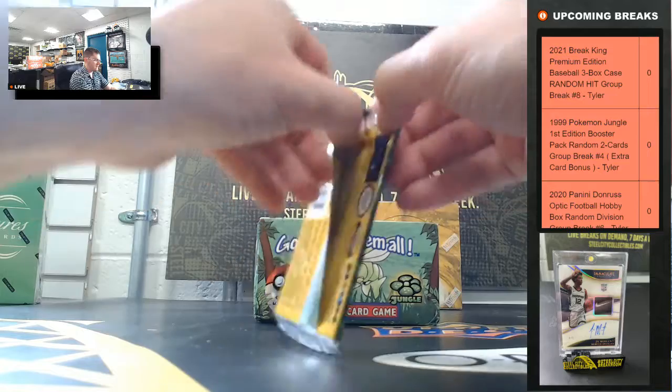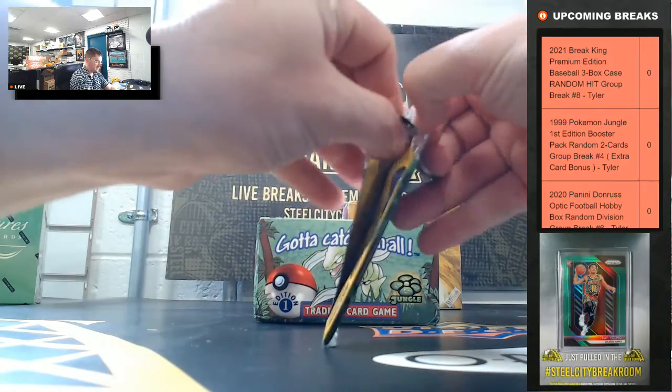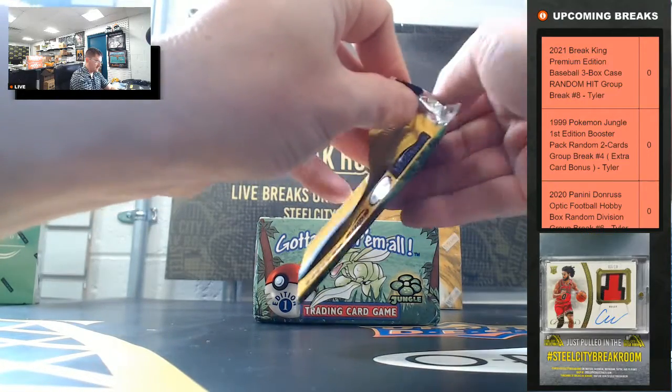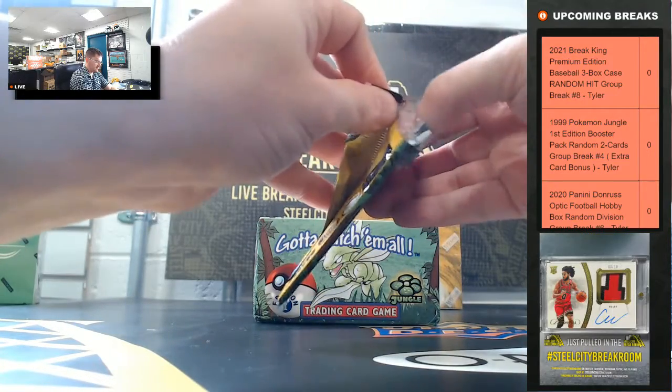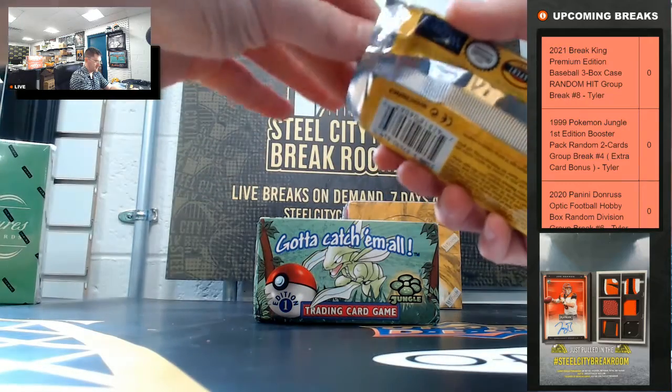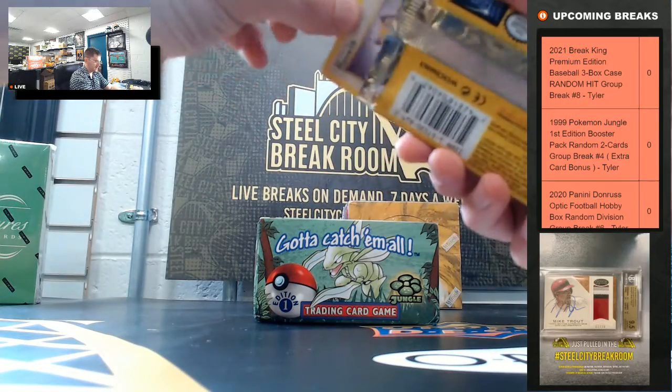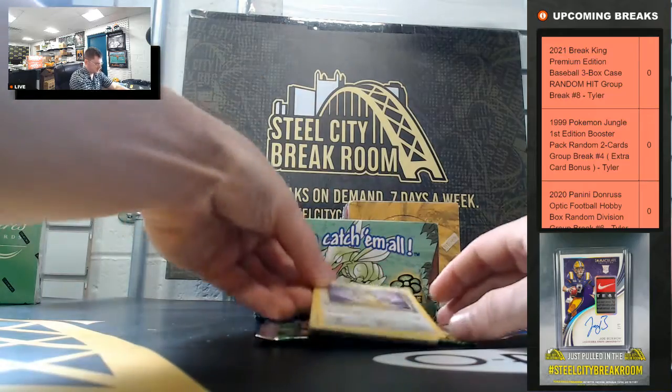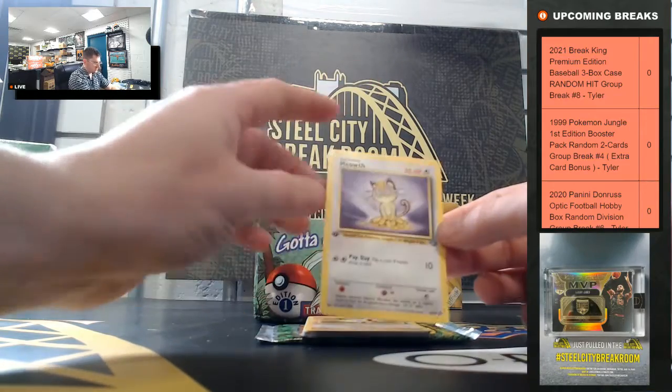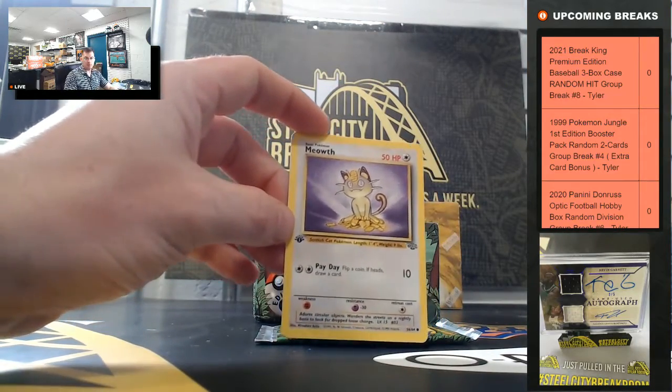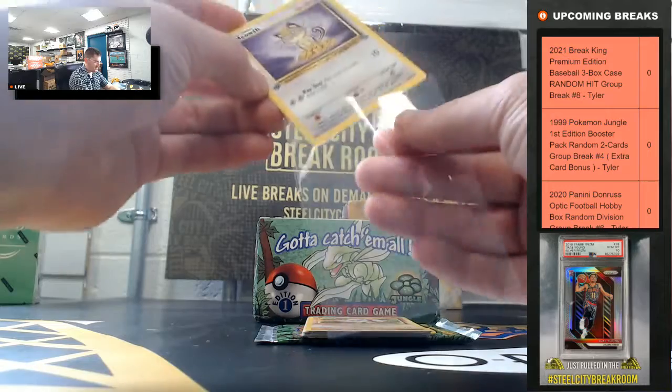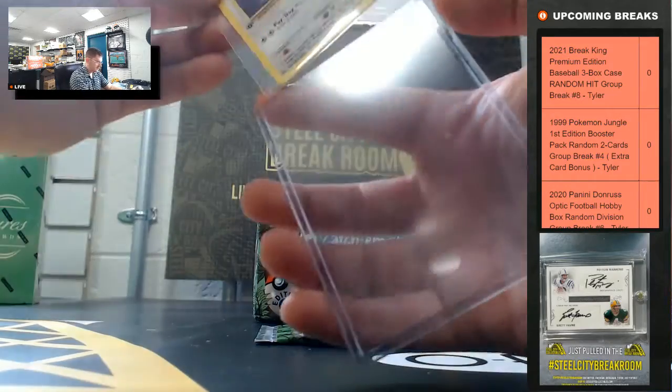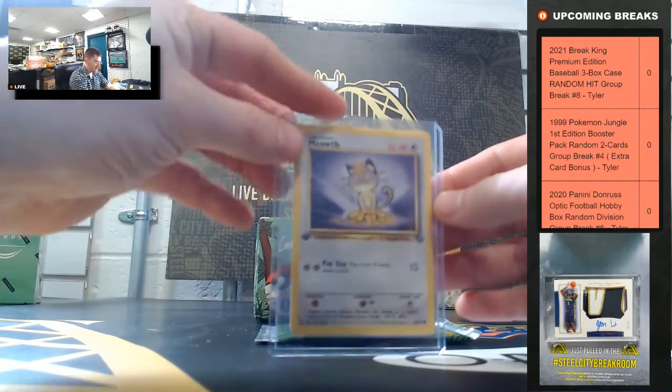Had a nice holographic rare last night, see if we can get another. Again, first edition Jungle. I just got to take these in one at a time.